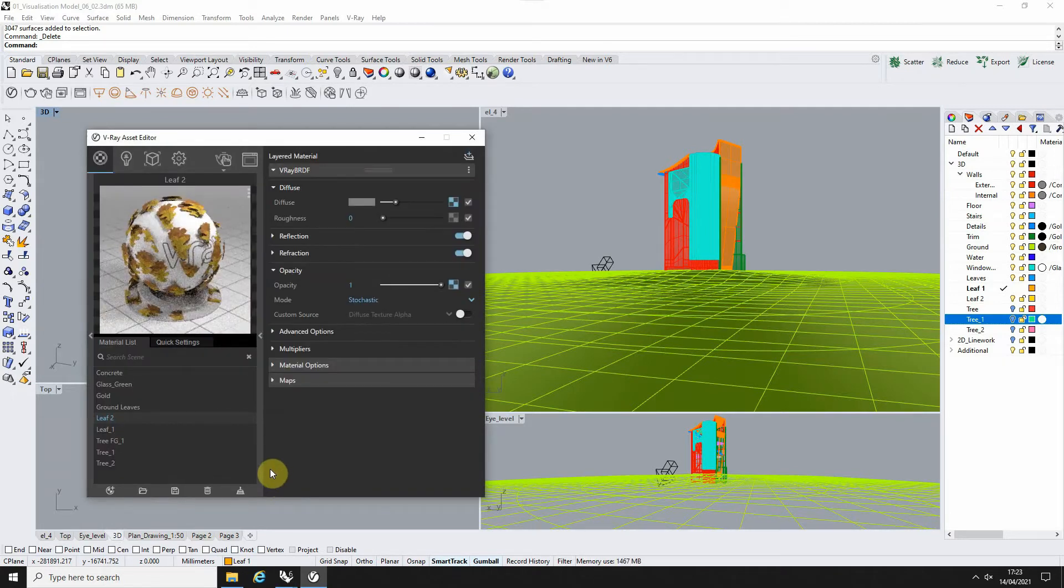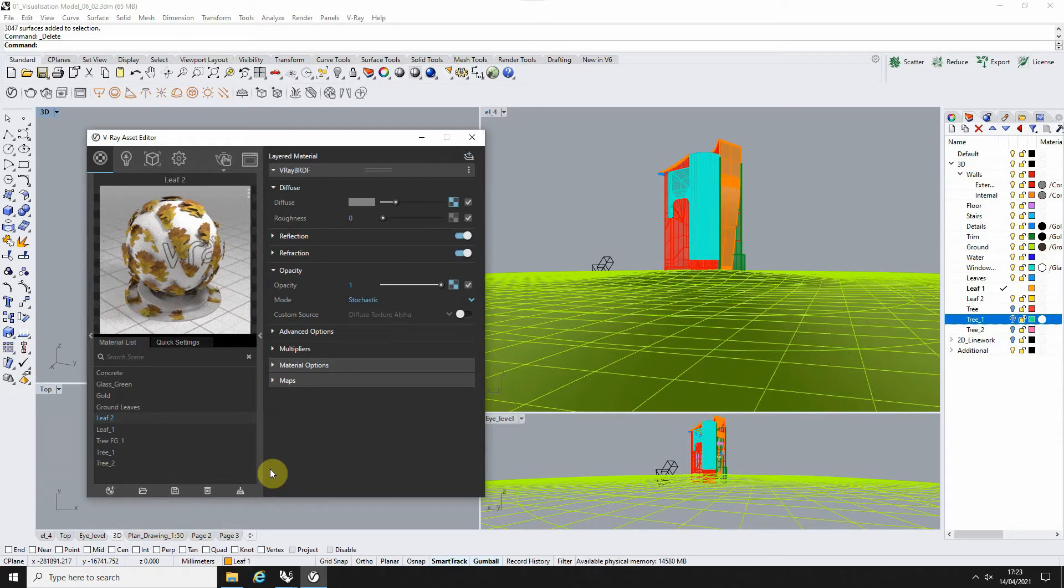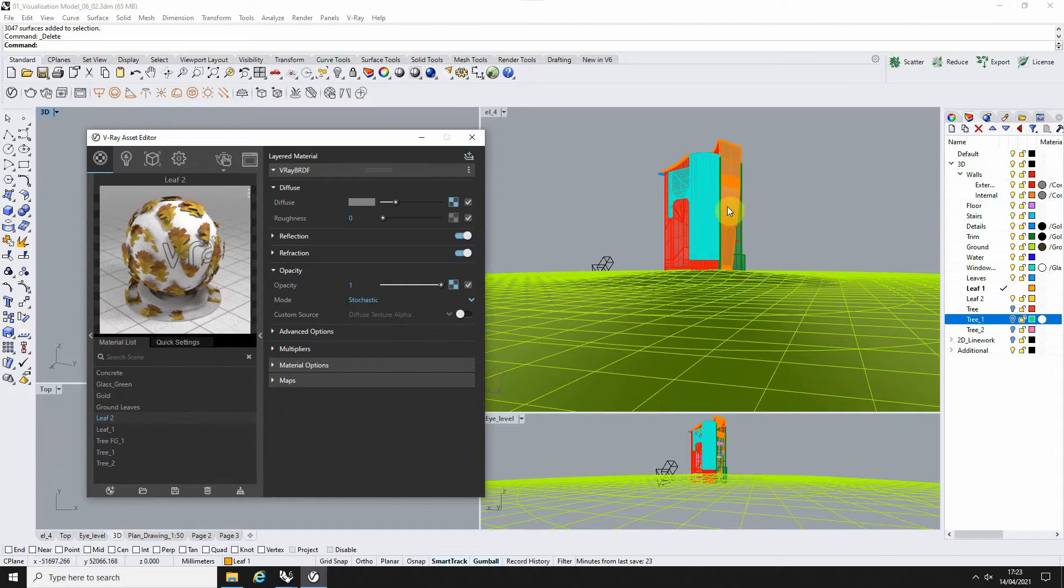So it's a very simple material. You can, if you want, add translucency and a bump to these leaves if you're going to see them close up, but just a diffuse and opacity works quite well for this effect and we'll be sticking with that for now.